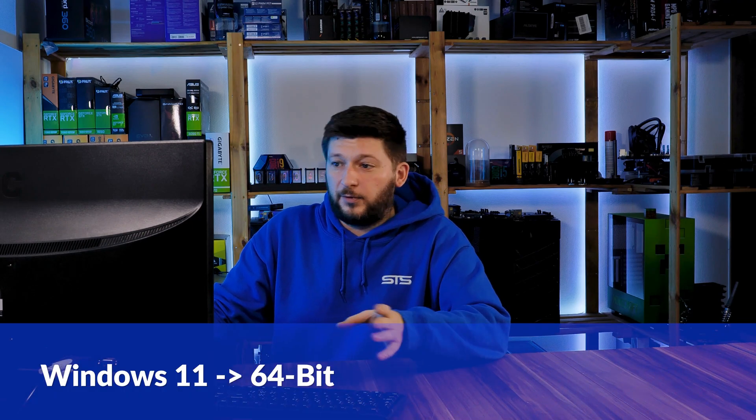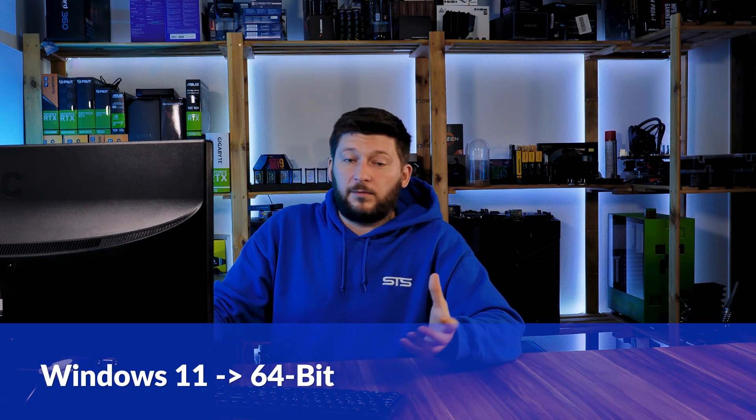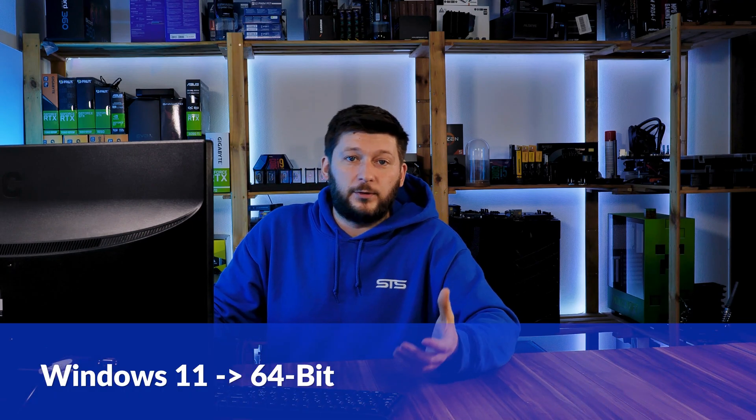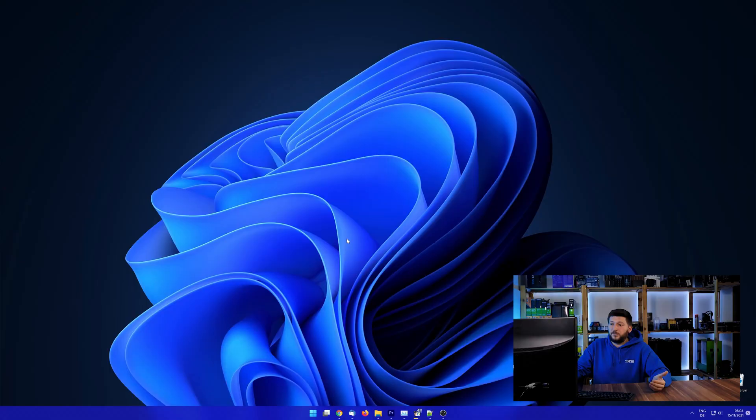If you are running Windows 11, it's 64-bit no matter what. If you are running something older like Windows 10, 8 or 7, you need to know if you are running a 32 or a 64-bit version.